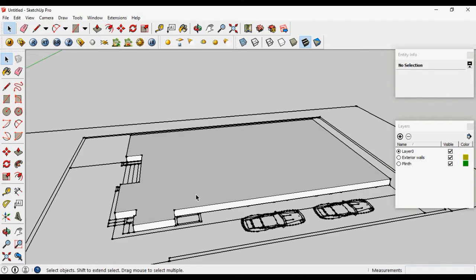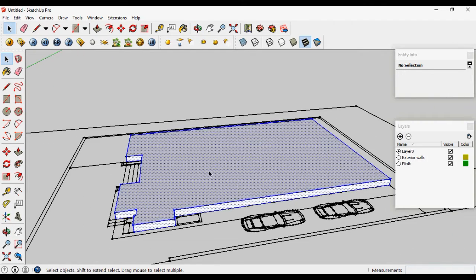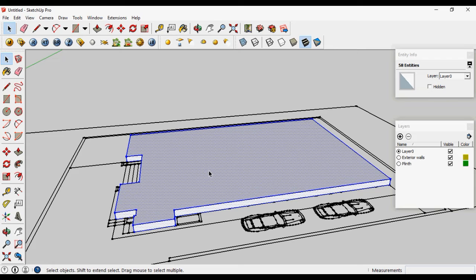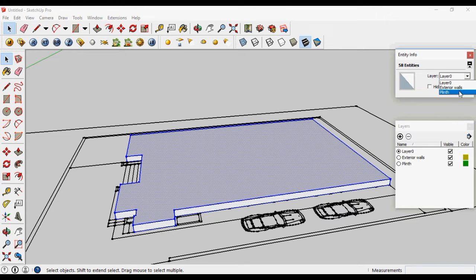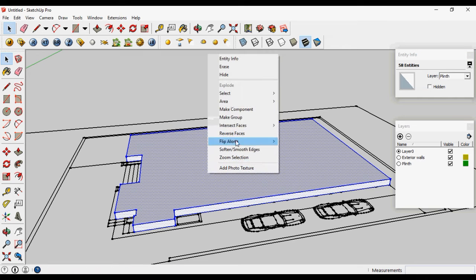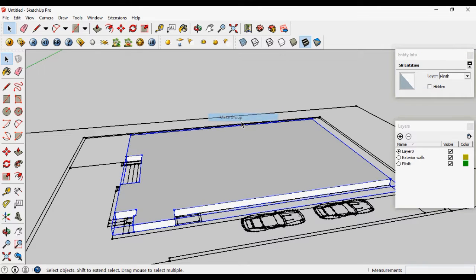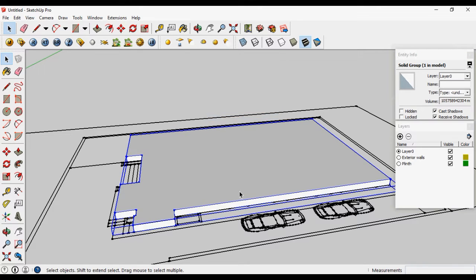Now triple click on this. It will select all the connected lines and the surfaces. Now change the layer to plinth. Right click, make group, change the layer of the group also.